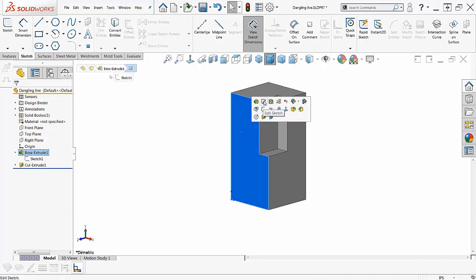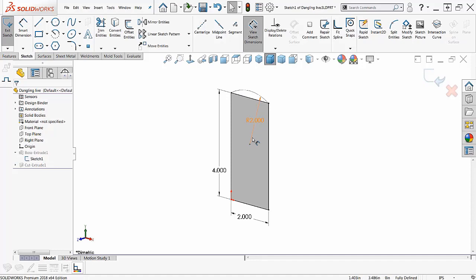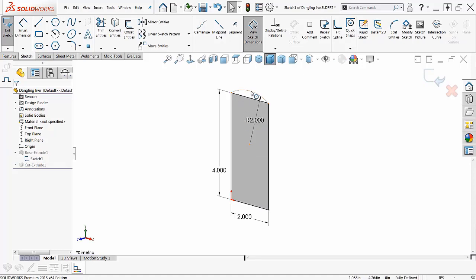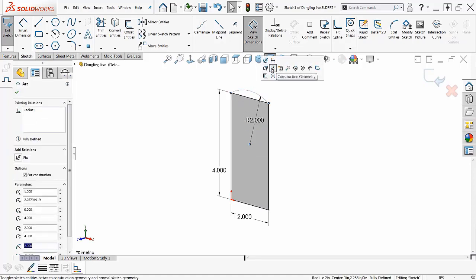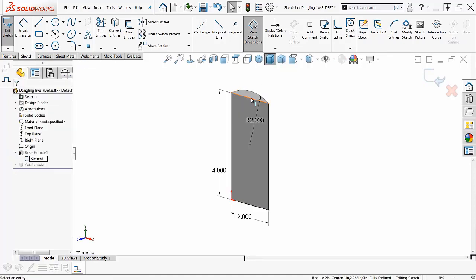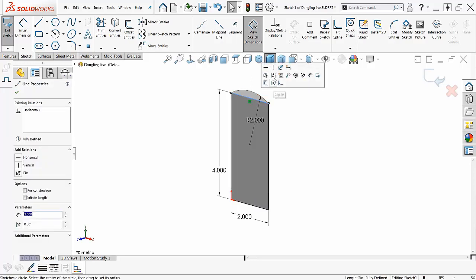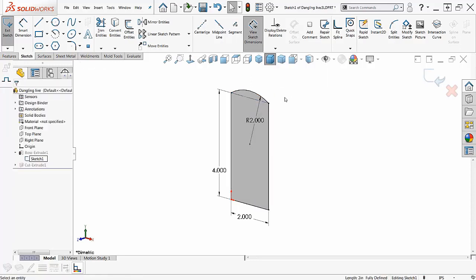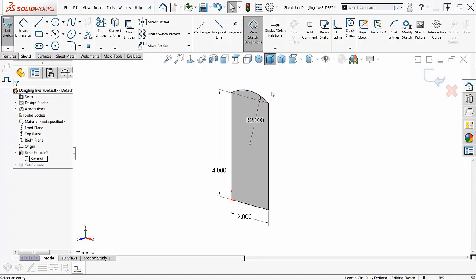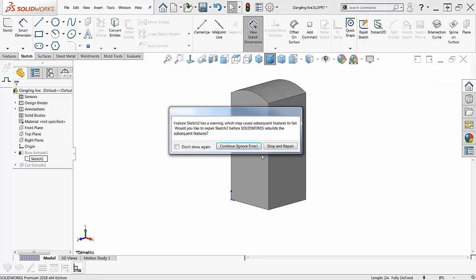So if you go in here and you edit this original sketch and you change the top to an arc and get rid of or turn that to a construction line - making things construction lines and keeping them is really a good thing in sketches because you may have to come back to this - we do this and say okay, immediately we get this dangling message.